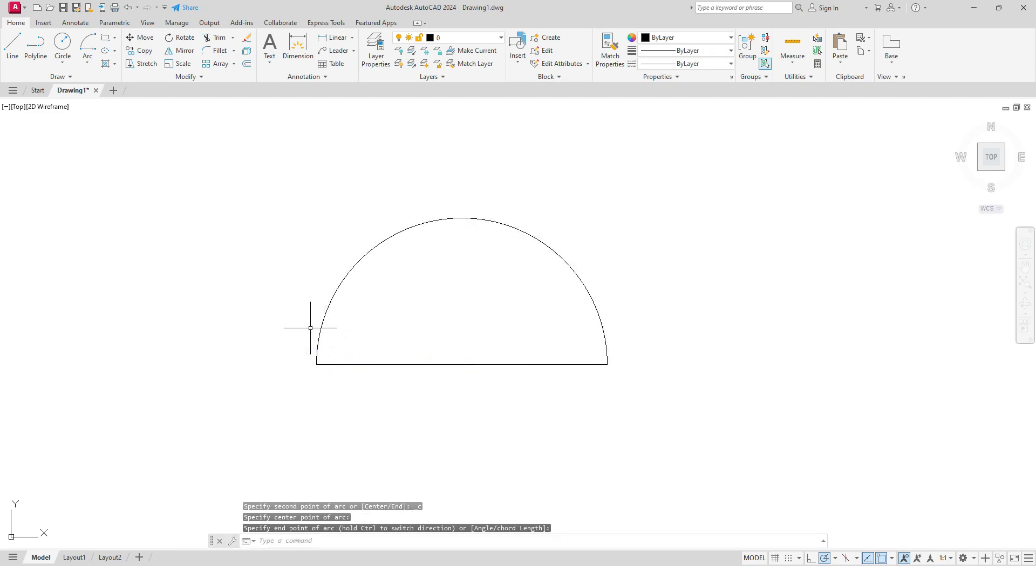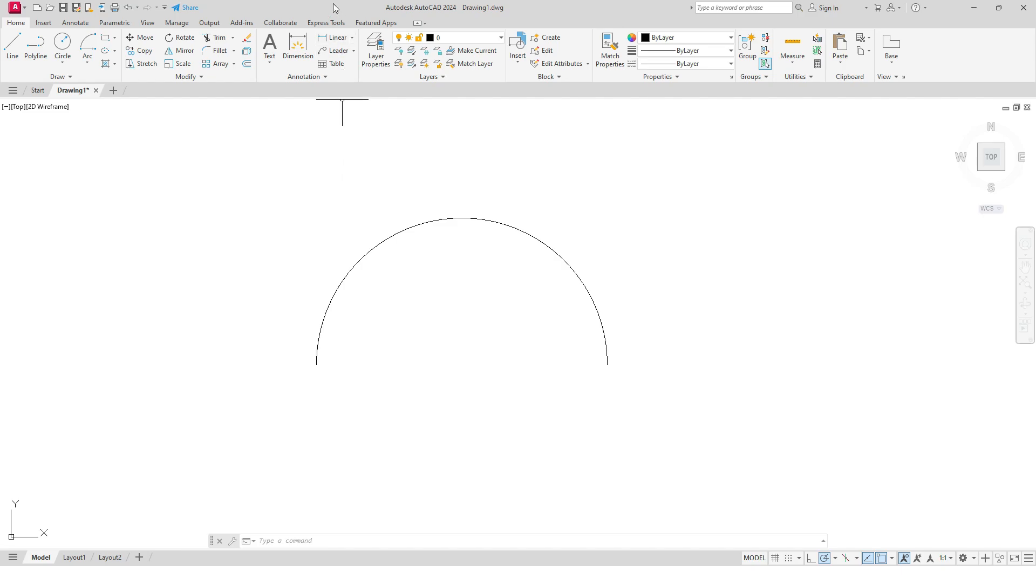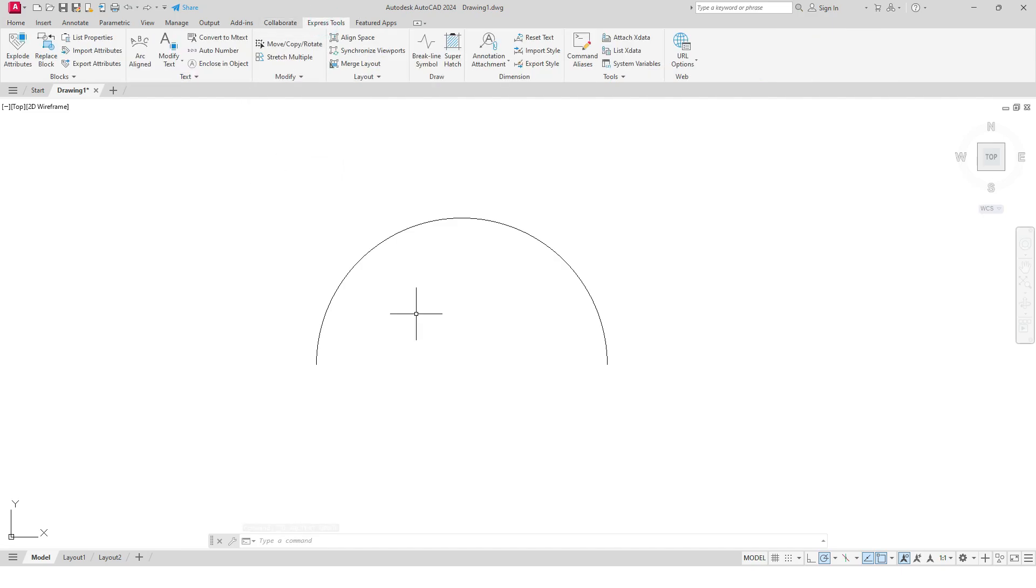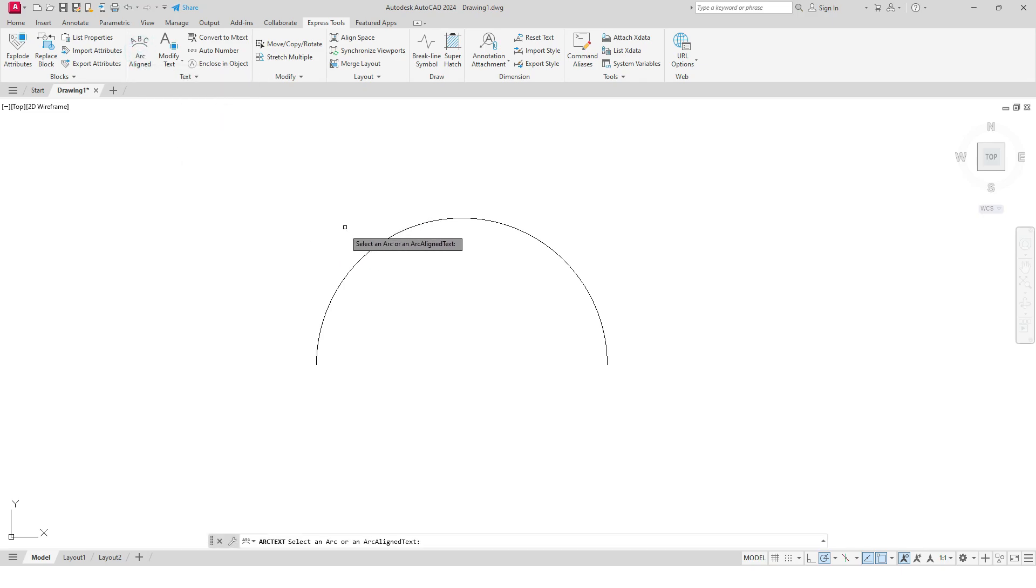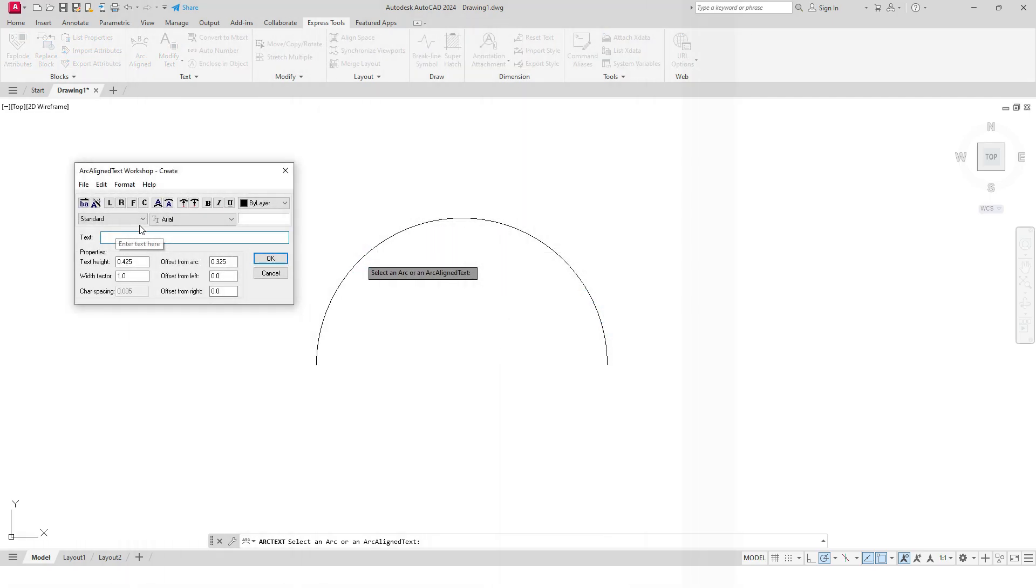Now I will delete this reference line. Make sure your Express Tools are activated. Let's select Arc Aligned, and here it will ask you to select an arc or arc aligned text. I will select this arc.